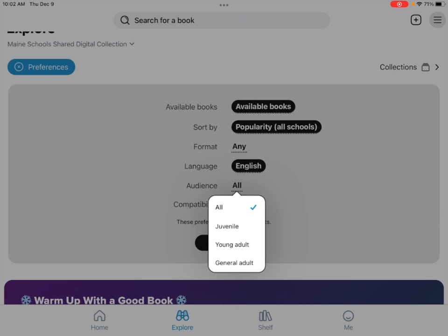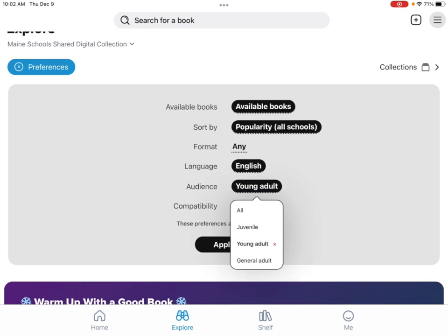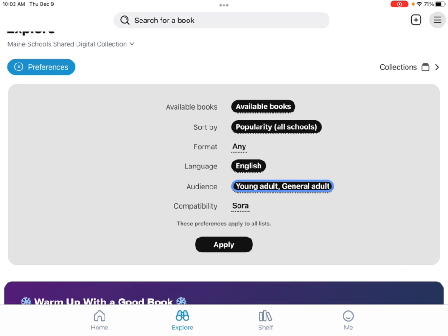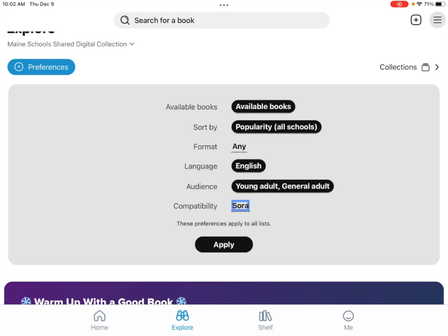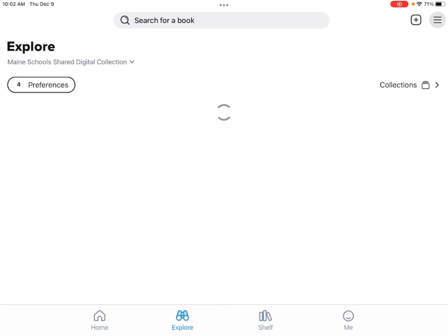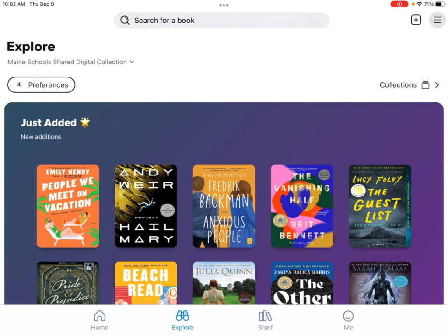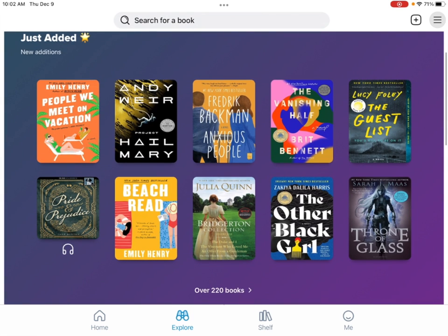Audience: if you click just juvenile it will bring you to picture books and books for younger elementary, so K through five. Us high schoolers can click Young Adult and General Adult and it will get rid of the juvenile books. Compatibility — you want it on Sora and not Kindle. Then you click apply.